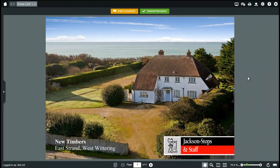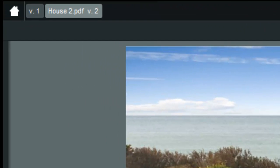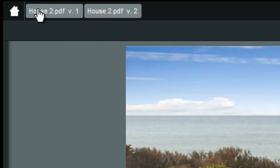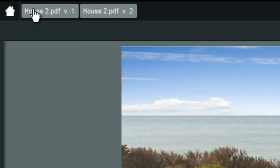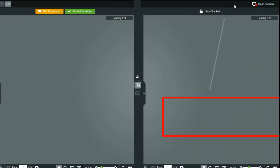ProofHQ also makes it really easy to compare two versions of a proof. You can see here that this is the second version of this proof. If you click on the versions menu you can see all the previous versions and jump to them. You can also use the compare tools to compare two versions or even two completely different proofs.